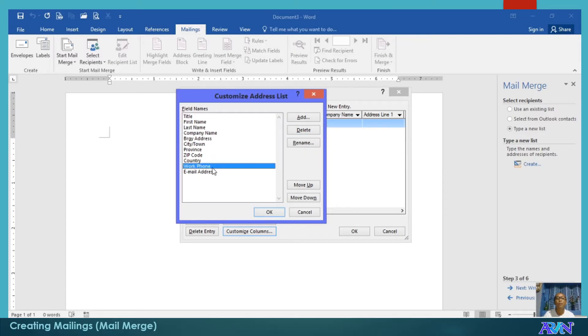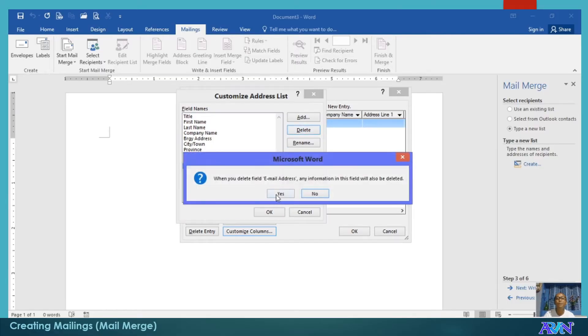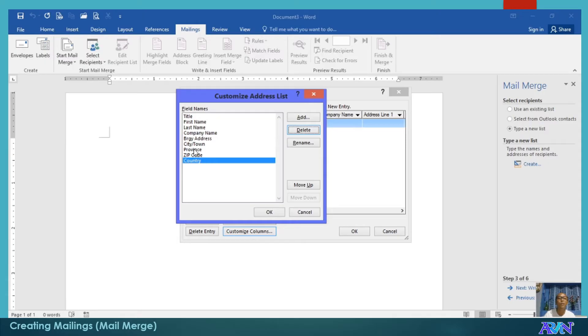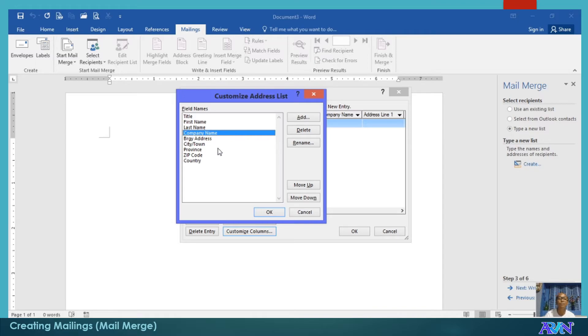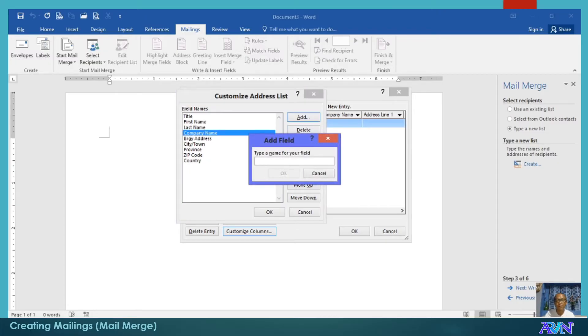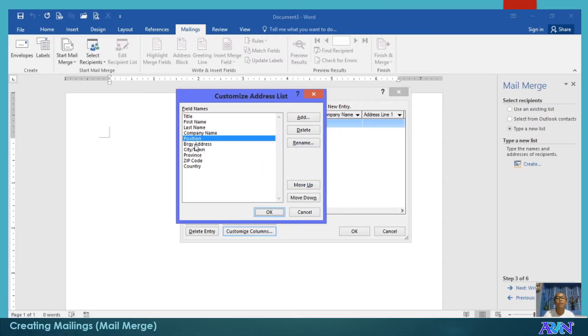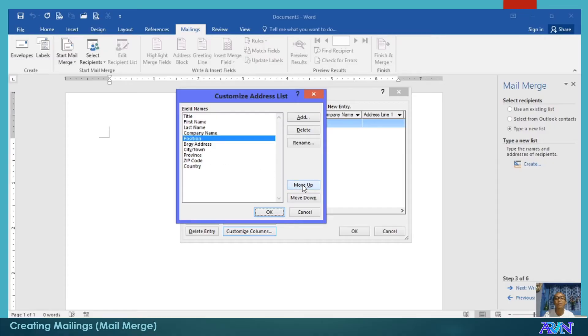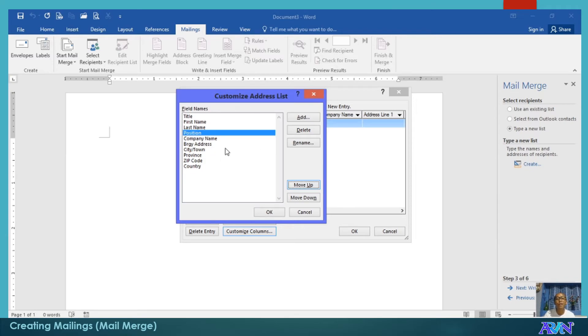Then, we have the zip code. Perhaps we rename this one into simply country only. Do we need the home phone number for the letter? If we don't need it, we can delete it. Click yes. If we don't need also the work phone number, delete. Email, delete. What if we would like to add, for example, position of the recipient? Add, and then type position. Click okay. You can rearrange it. For example, the position, I would like to be placed right after last name. I'll just click move up. So, if you are done with editing the field names or columns, click okay.